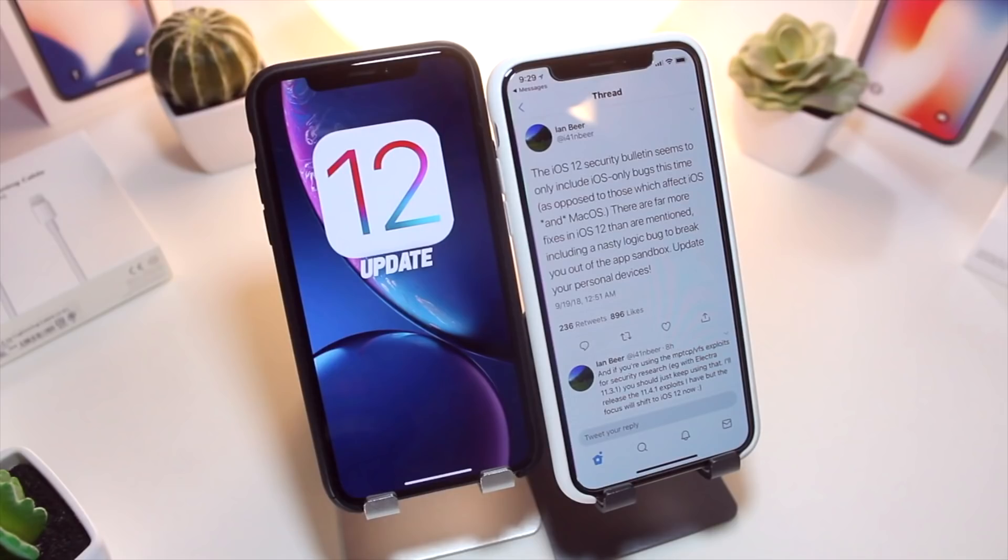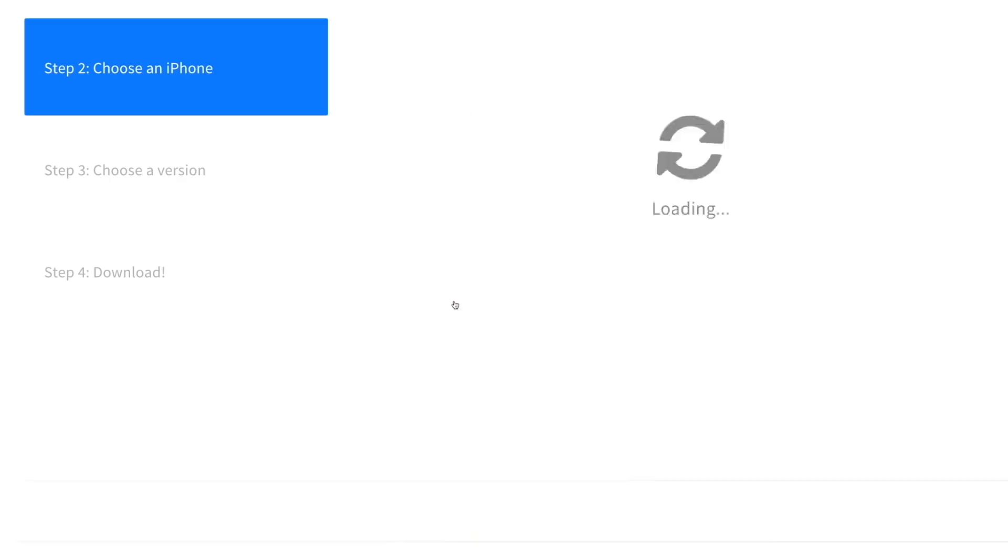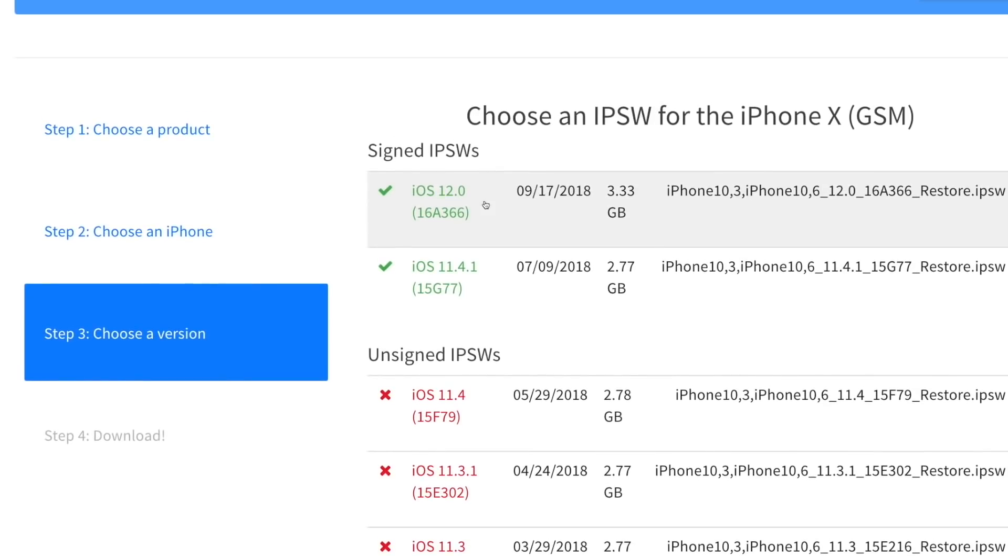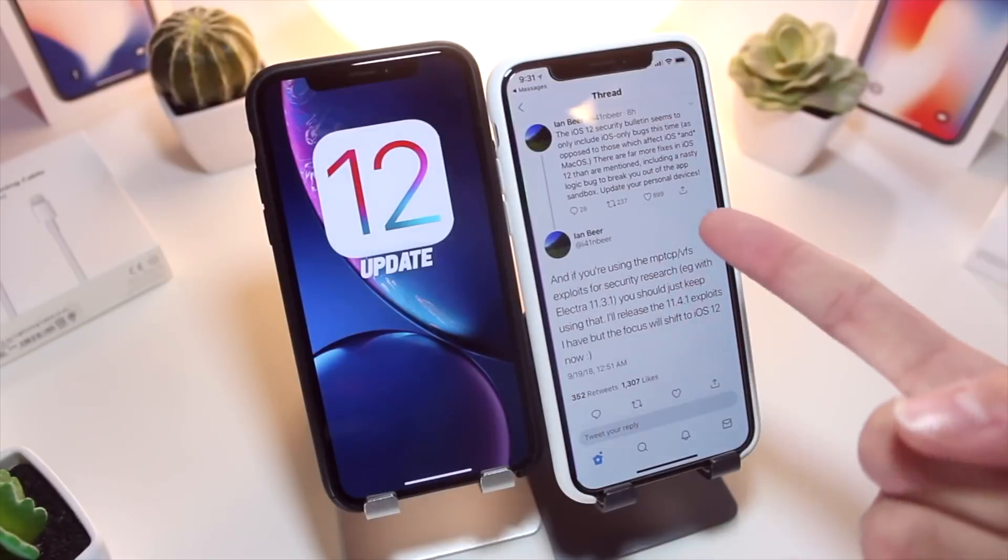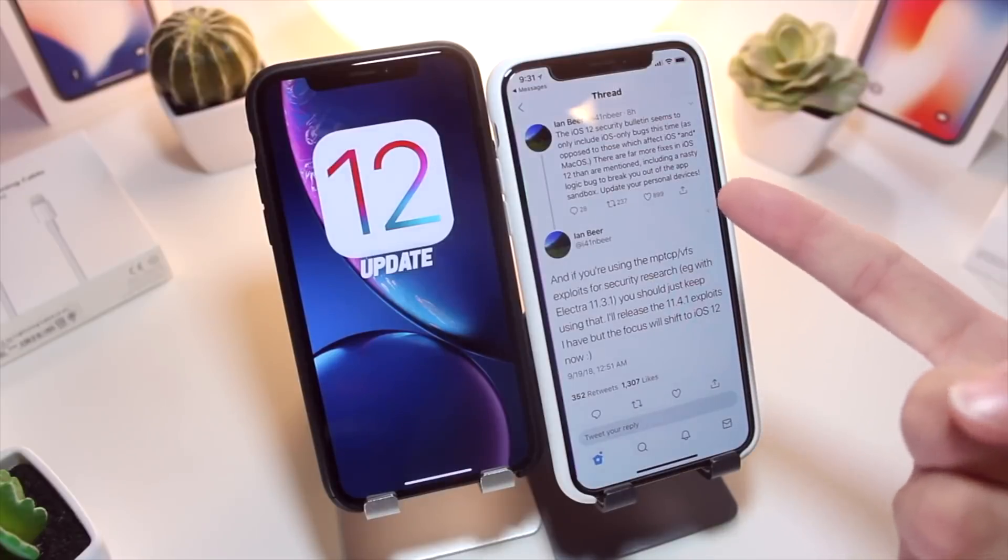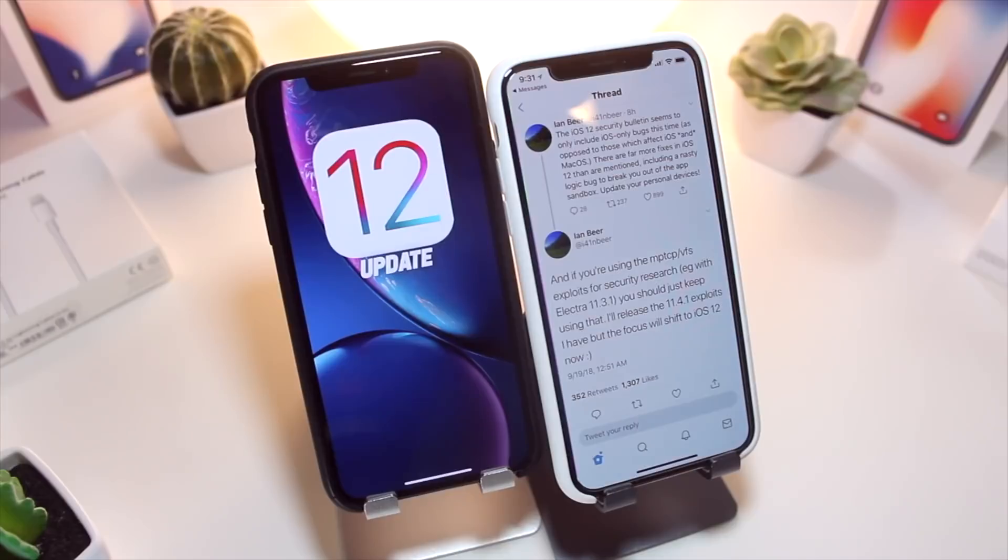First up, before we get too far in today's video, I just wanted to remind everyone that iOS 11.4.1 is still being signed by Apple. And if you guys recall from one of our latest videos, iOS 11.4.1 may soon be receiving new exploits directly from Ian Beer, which, as you guys know, he's the main developer who is responsible for the iOS 11 jailbreak's main exploits.